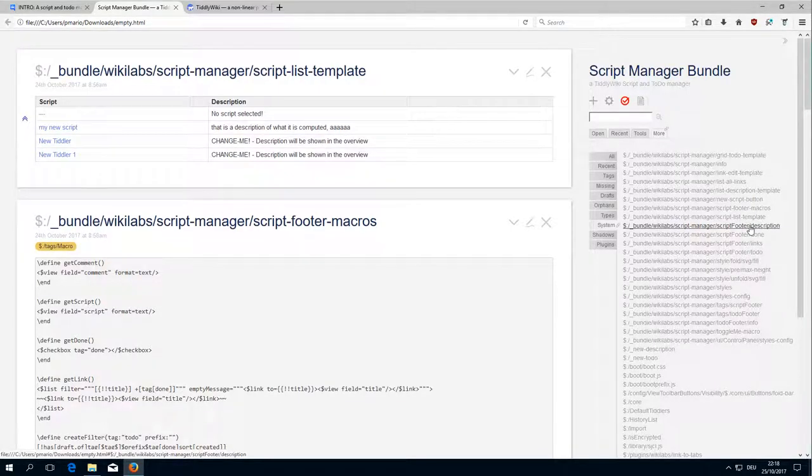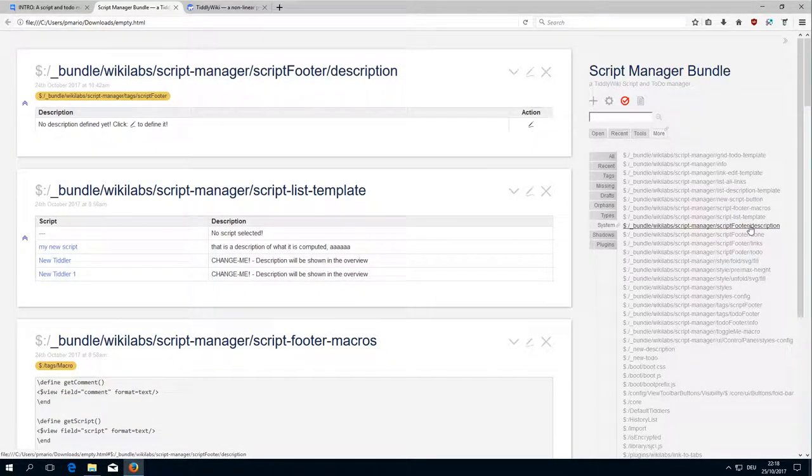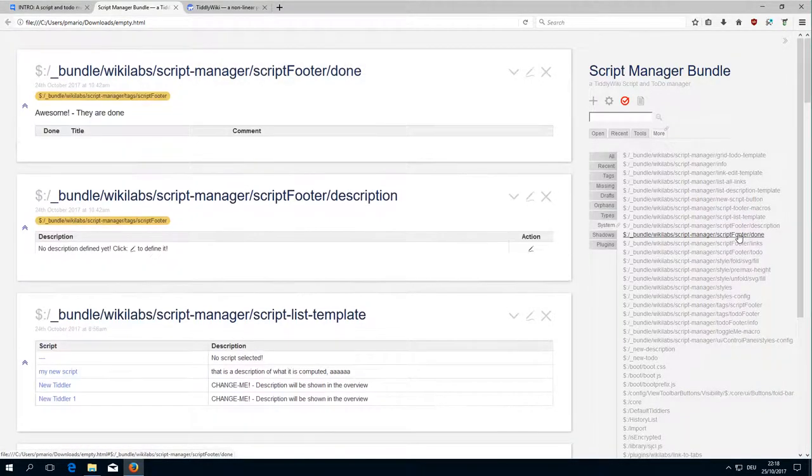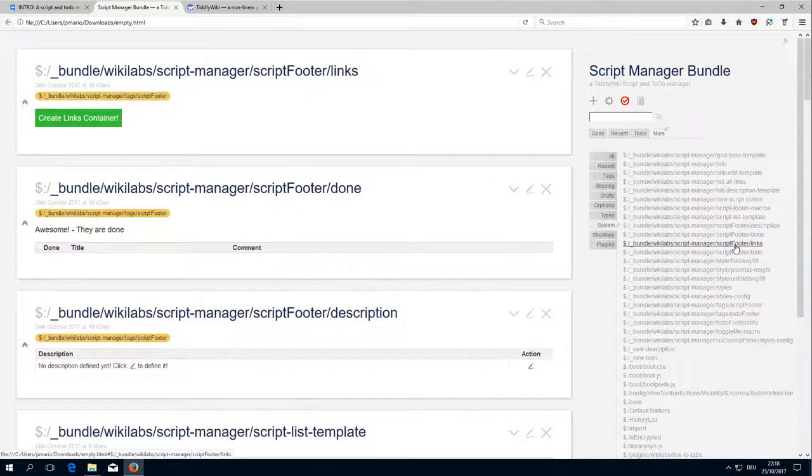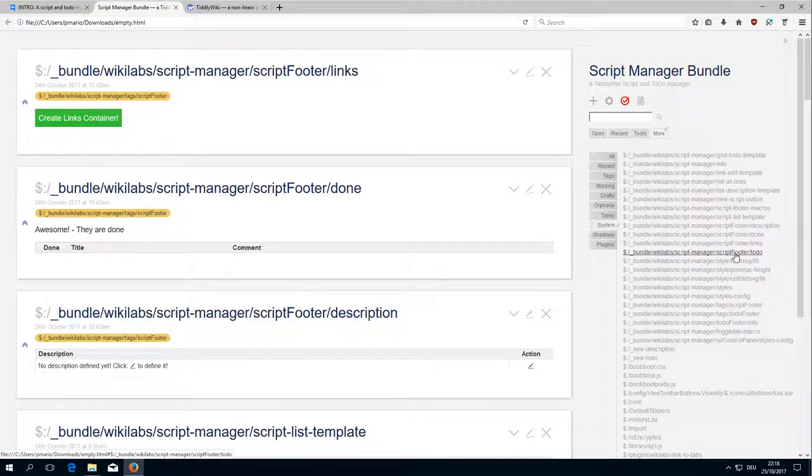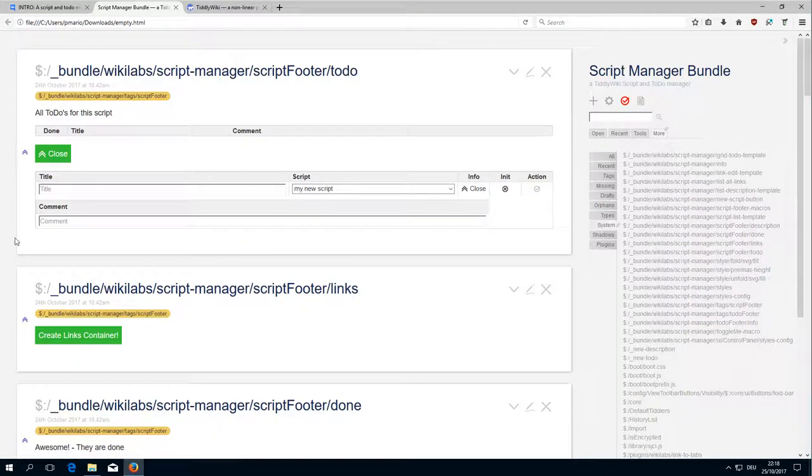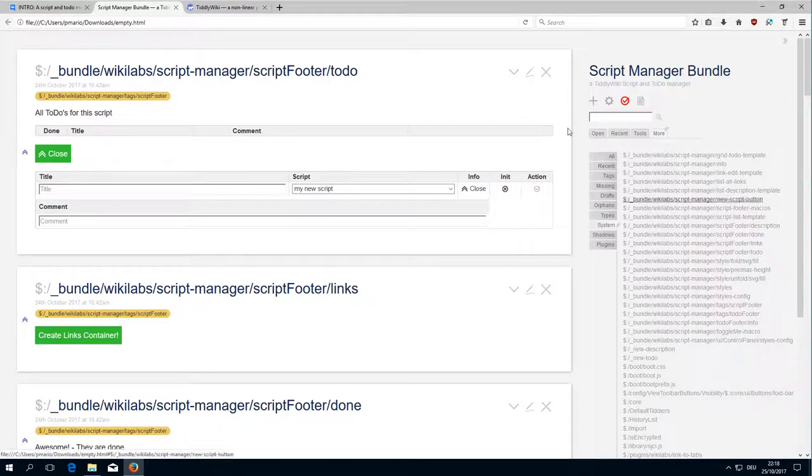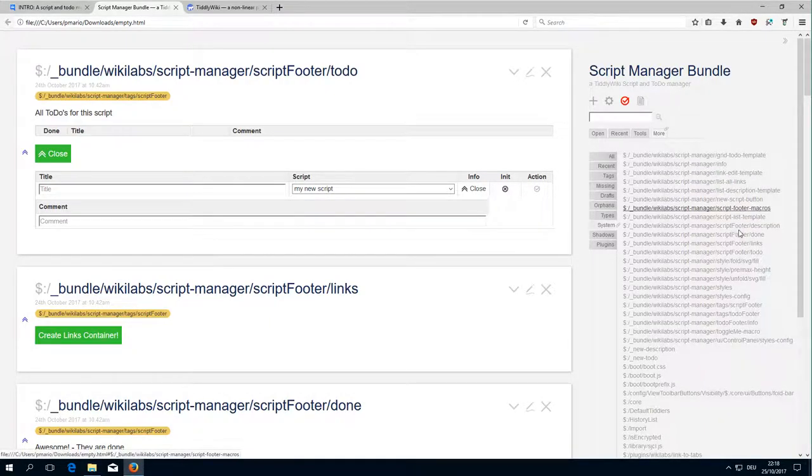Then there is the footer description which we know already, the done element, the links element, and the to-do which contains different templates. These are parts of the script footer.